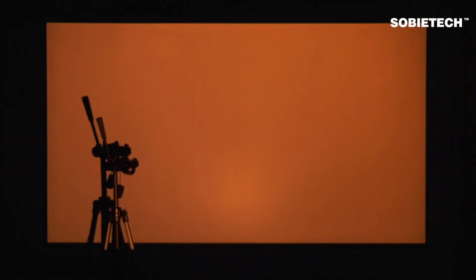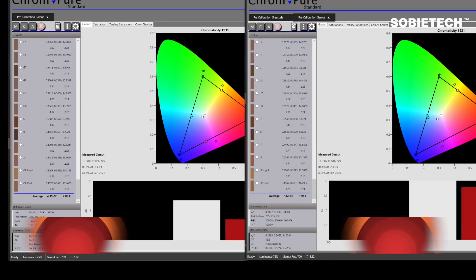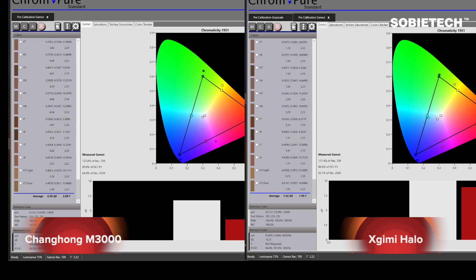Regarding the color, because color perception can be very subjective, to avoid any misjudgments we have done two sets of tests. First, we are using a light meter and calibration software to measure the gamut and color error value of both projectors, all under their default standard image mode without making any adjustments, to check the out-of-the-box performance of both projectors in terms of color. Here are the test reports from the calibration software.